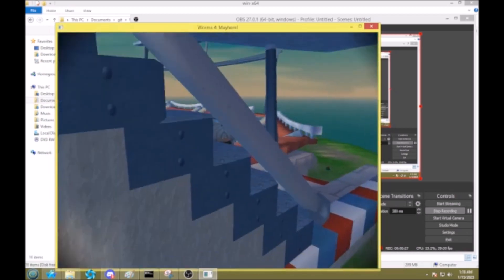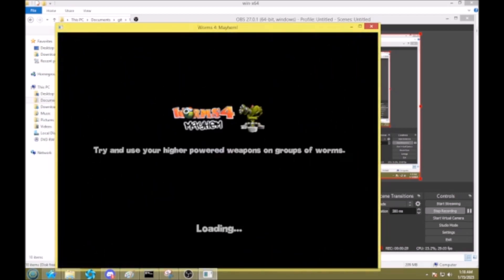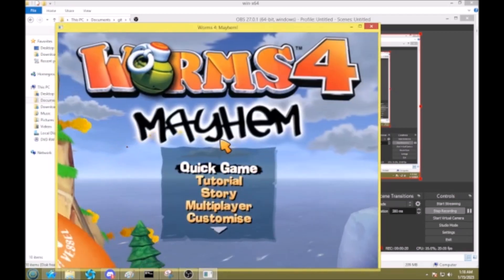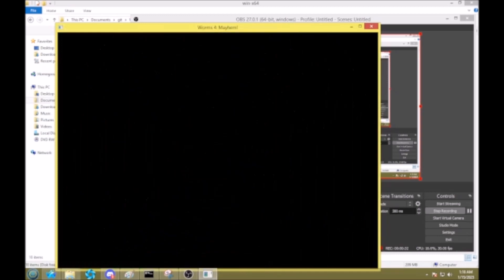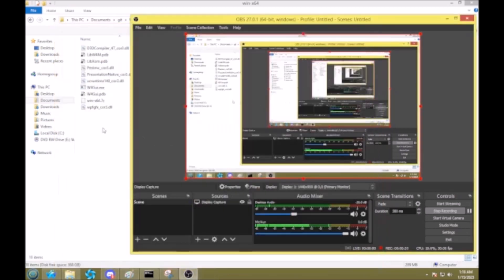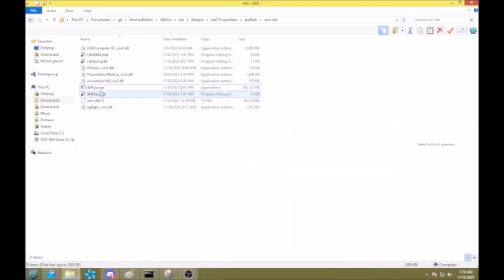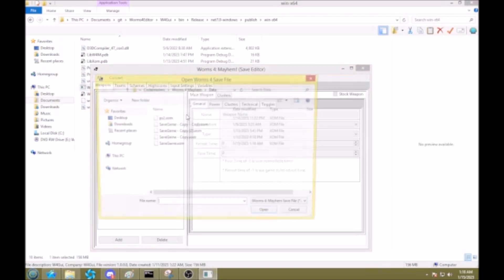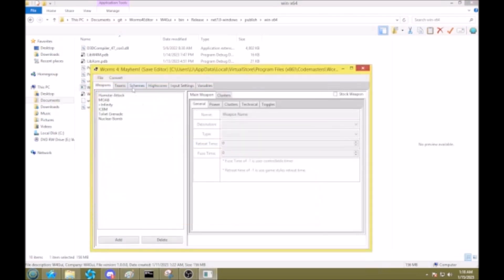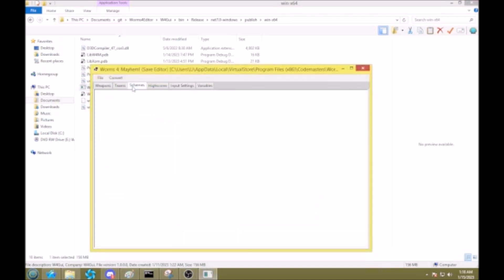So I'm going to show you how I do that. Let's exit worms. Alright, and all you need to do is use the save editor I wrote. Okay, you open up your save file, you go to schemes.